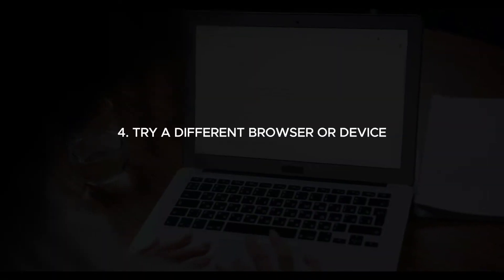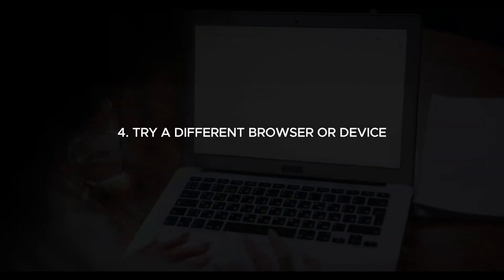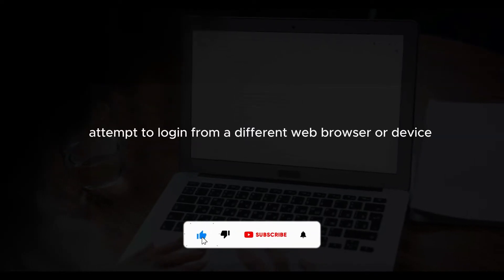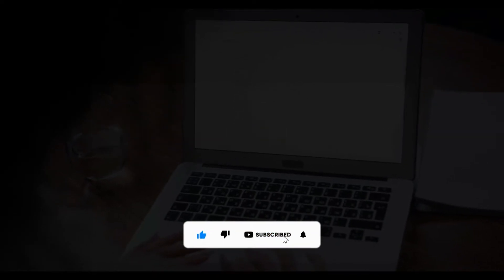Try a different browser or device. Attempt to log in from a different web browser or device.